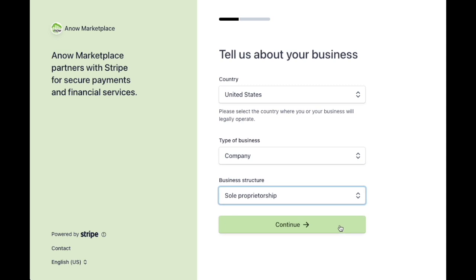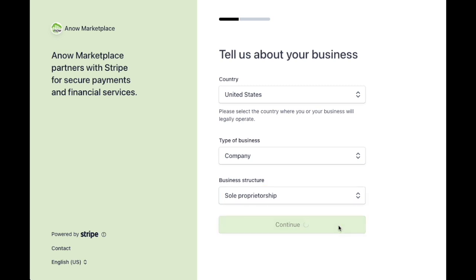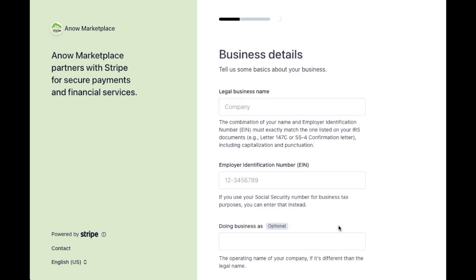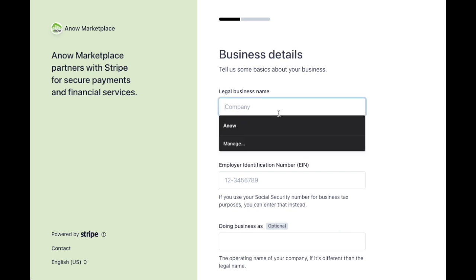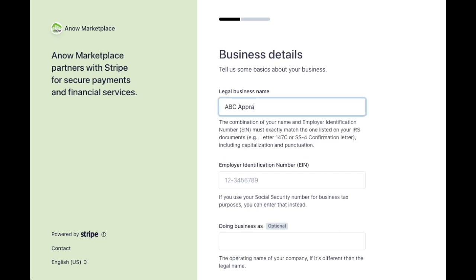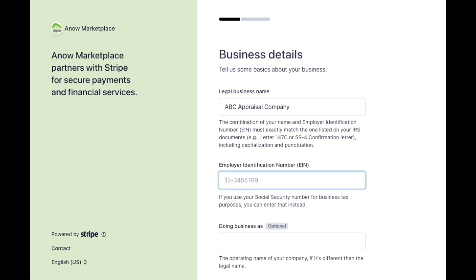Fill out all fields including your bank account details — this is where payouts will be delivered. Please note that payouts and the UWM Appraisal Direct program are currently only available for users in the United States.